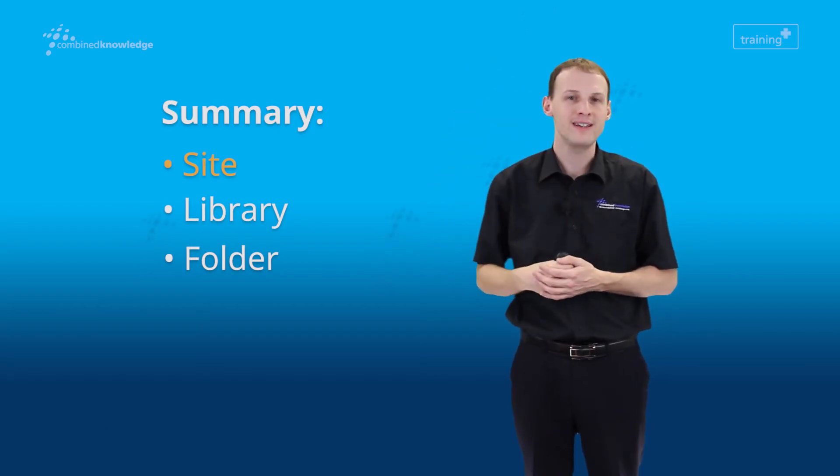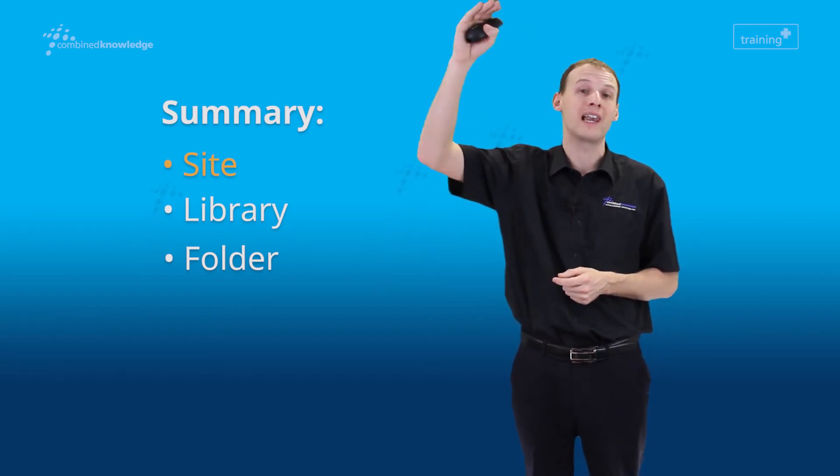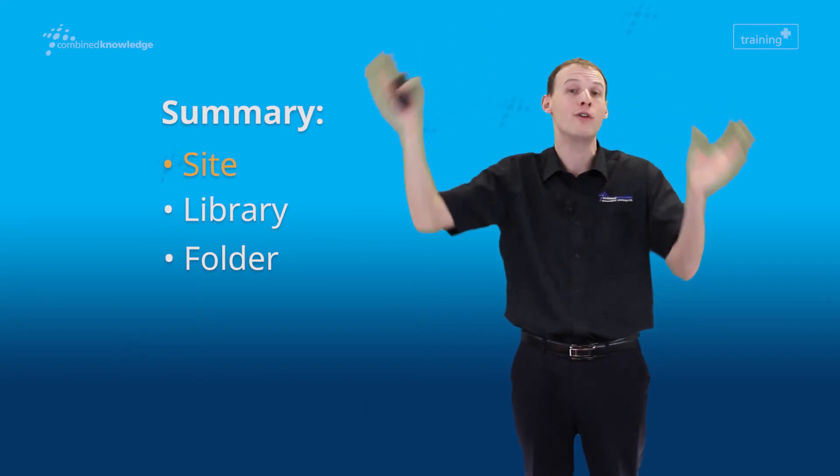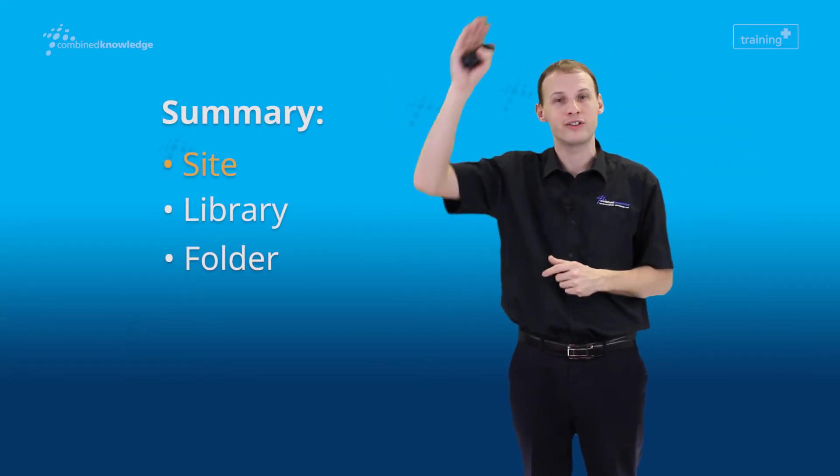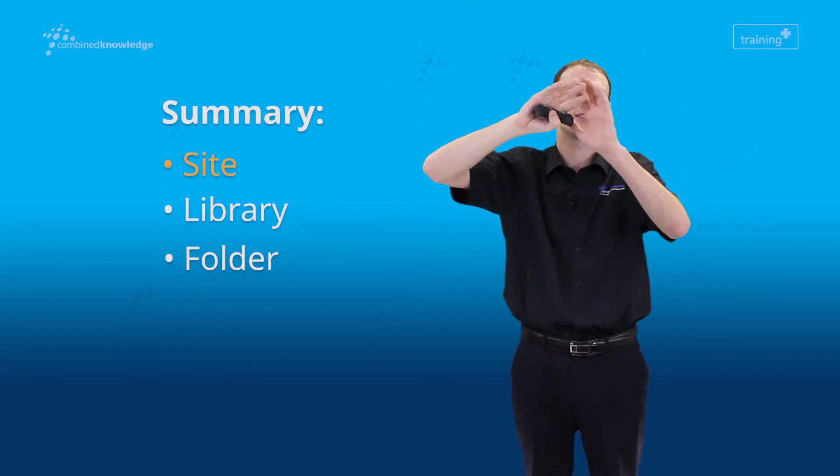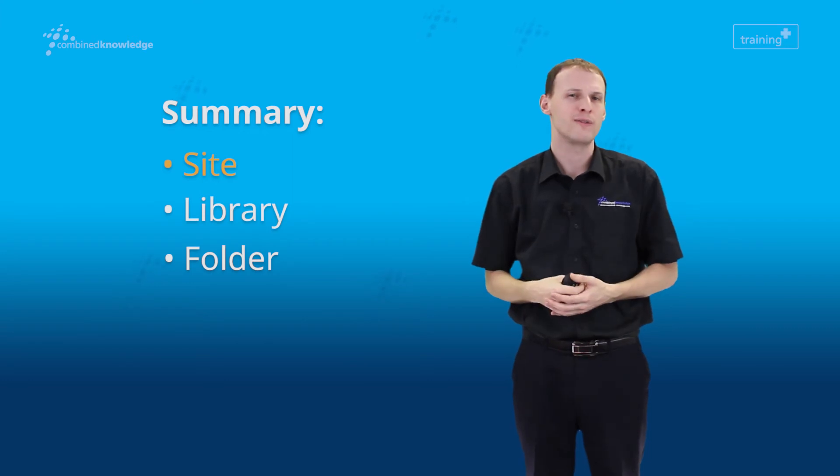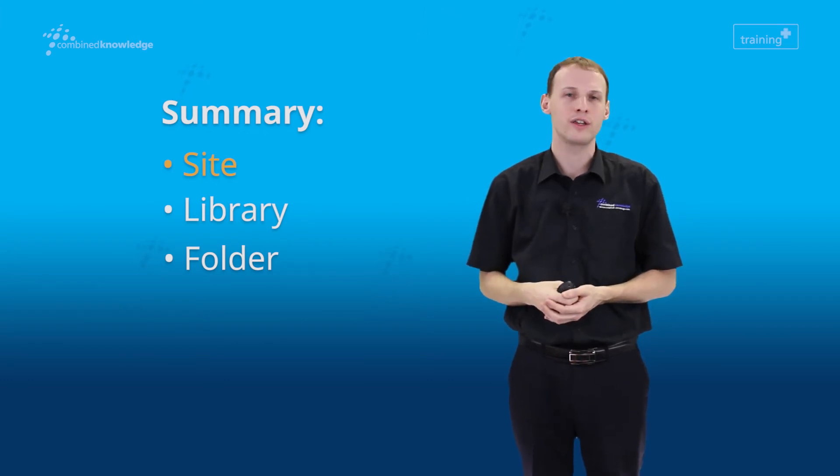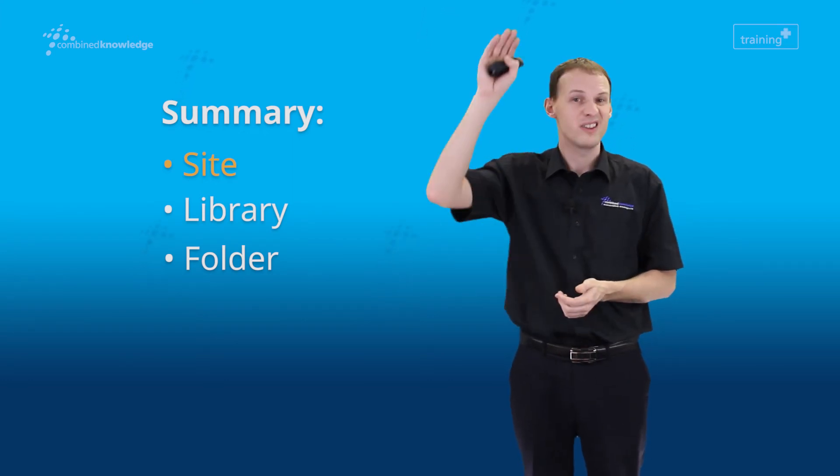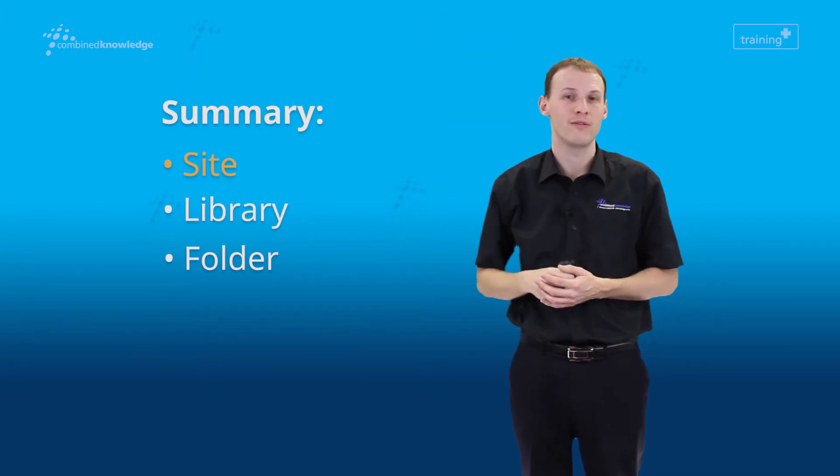If in doubt, I would tend to search at the site level because that gives you the best coverage. By searching at that higher level, it's going to search through more areas. So if you really don't know where the document is, that site level search is the one to go for.